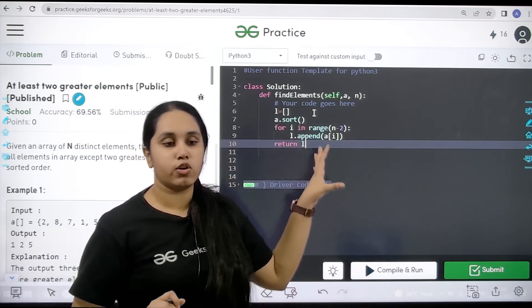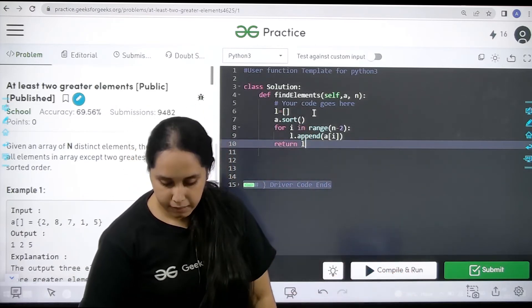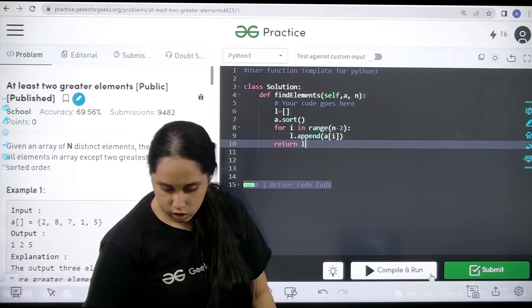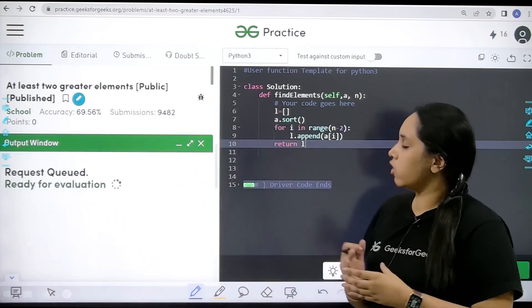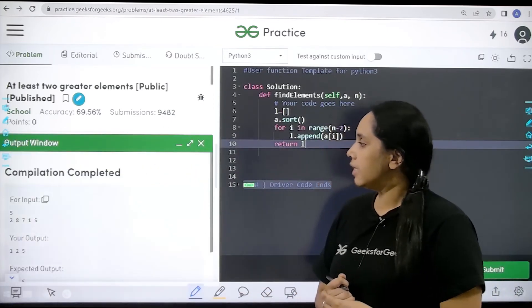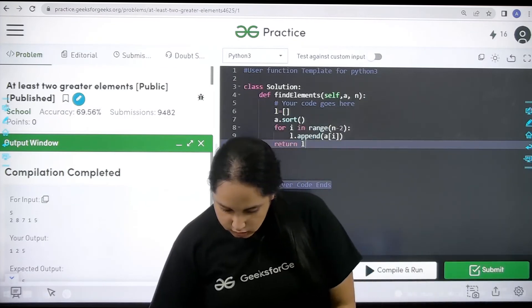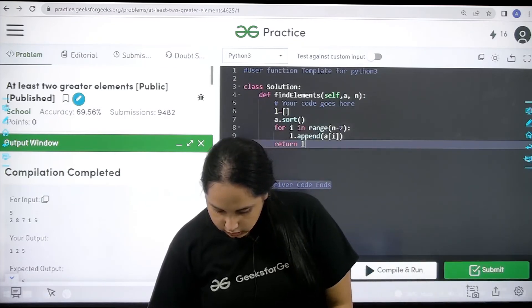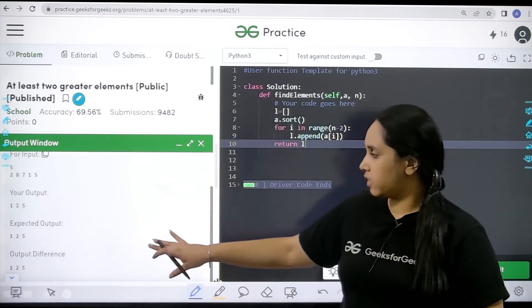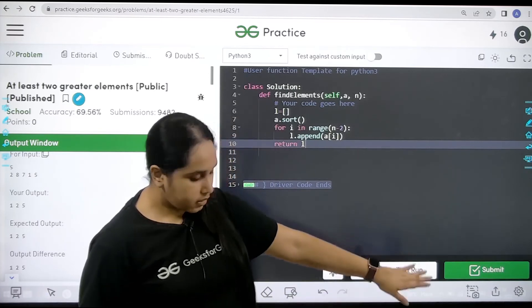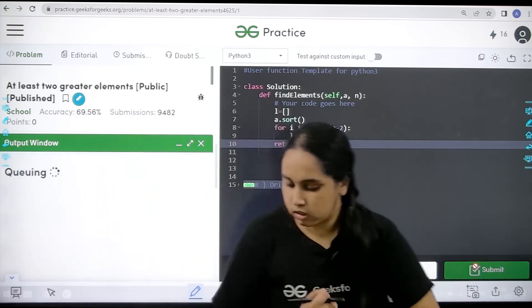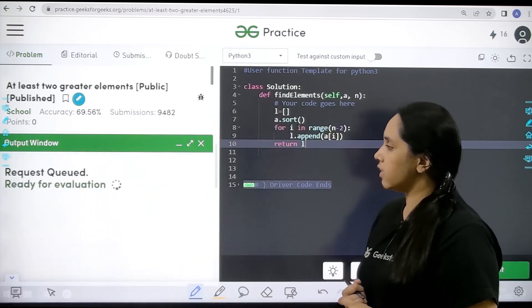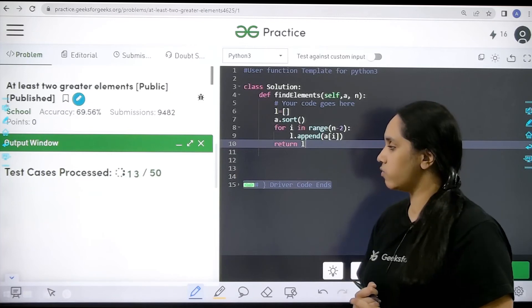Now let's click on compile and run to check if it is working or not. Let's wait. So the compilation is done and it is submitted properly. Now I would click on submit. So let me click on submit. Let's wait.